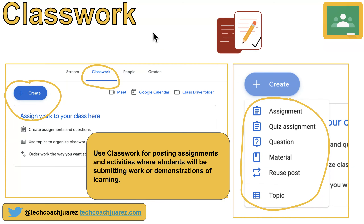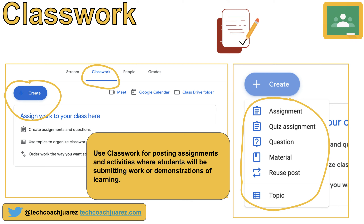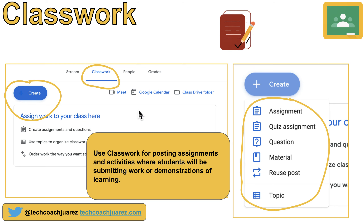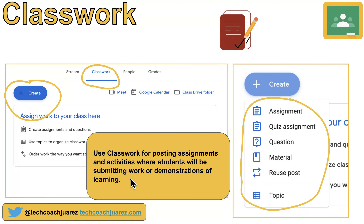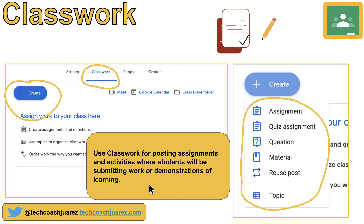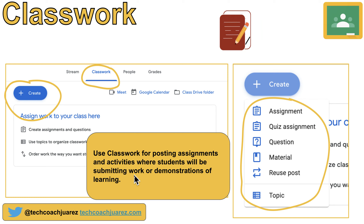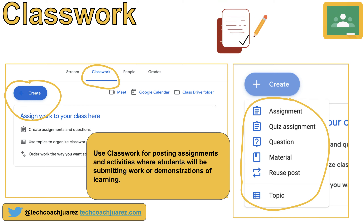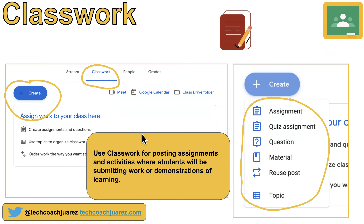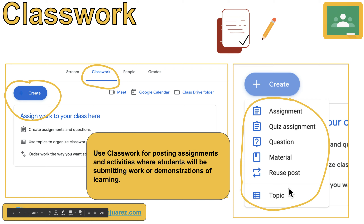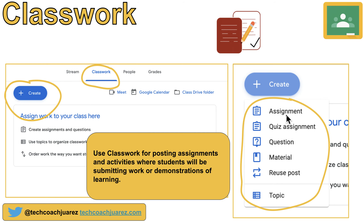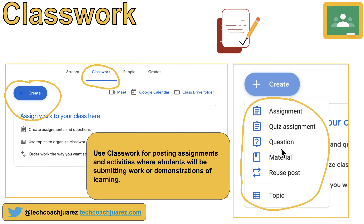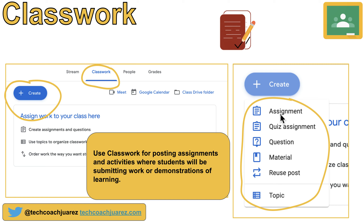Let's go over the basics of Classwork. Classwork is for posting assignments and activities where students will be submitting work or demonstrations of learning. If it's just an announcement, put it in the stream. If students are going to be submitting work, use Classwork. You click the Create button and get a dropdown with a variety of options. The most common one you'll be using — and the one we'll focus on — is Assignment. This is where you'll get the most bang for your buck.